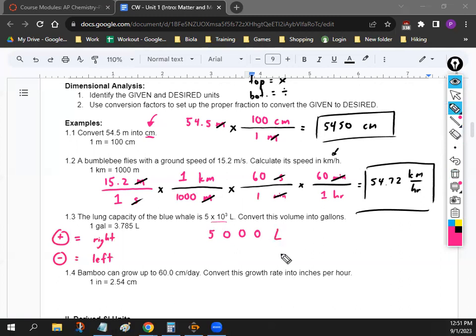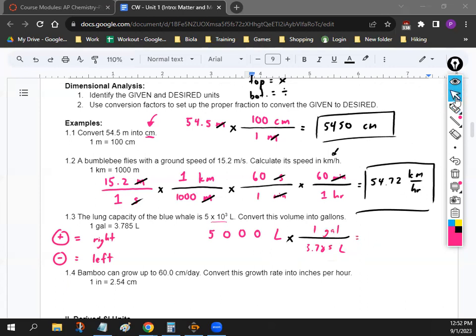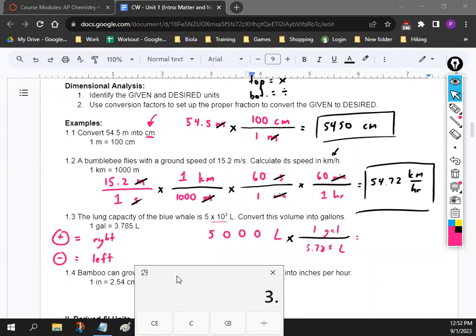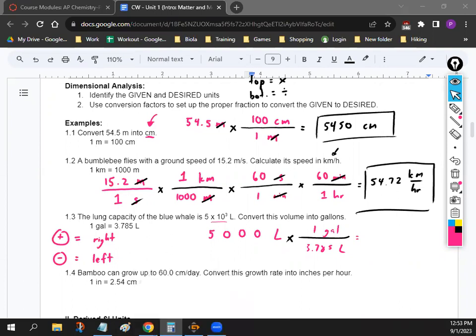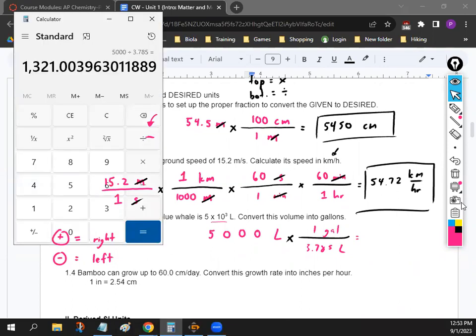So it's 5,000 liters. From here it's exactly what we've been doing — we set up a fraction. We want to get rid of liters, so we put liters on the bottom: 3.785 liters. We're going to turn it into gallons, so we put one gallon on top. Punch this into your calculator: 5,000 divided by 3.785, and you get a final answer of 1,321 gallons. That's the last dimensional analysis problem we do for now — let's move on to the next section.